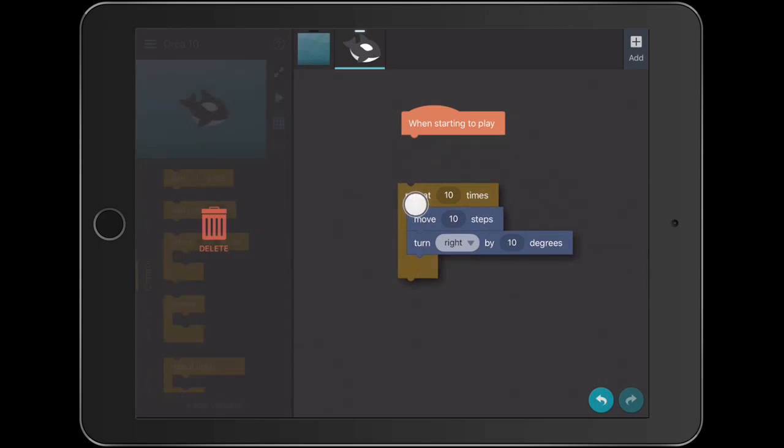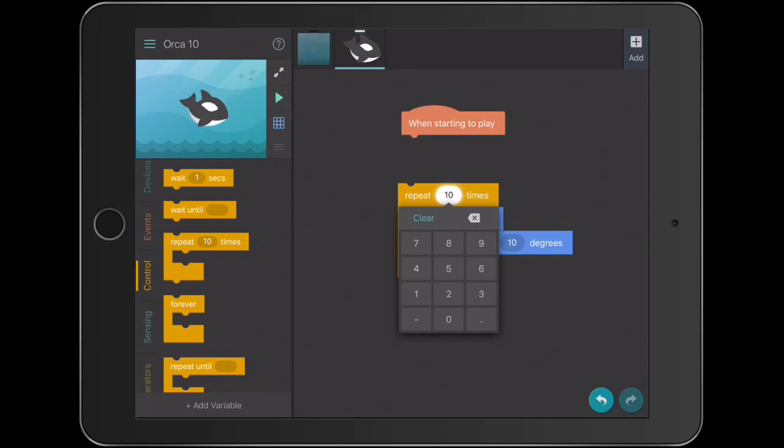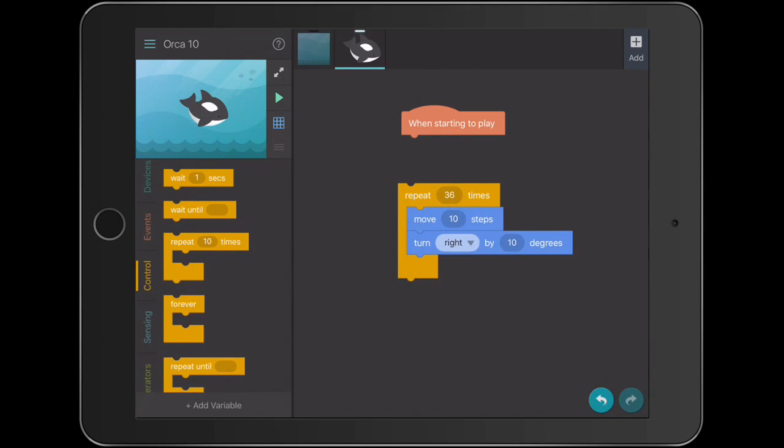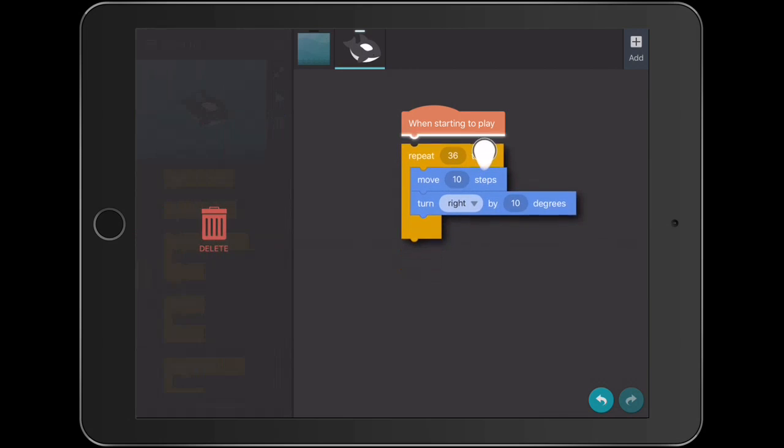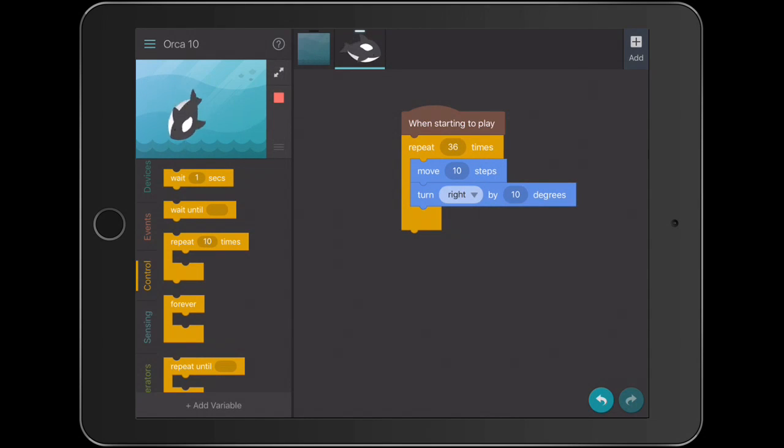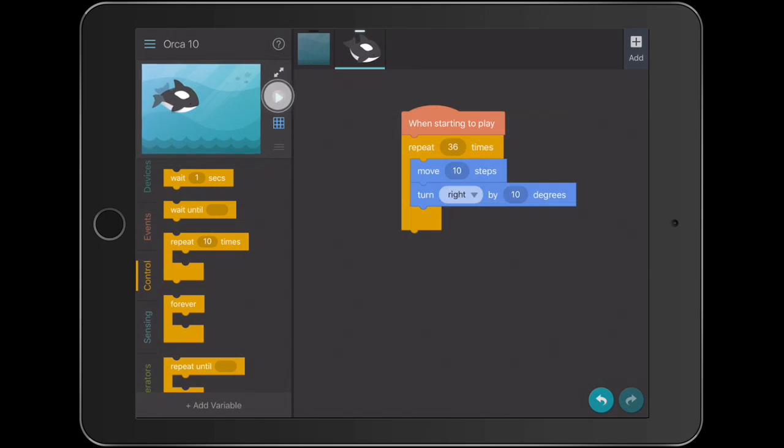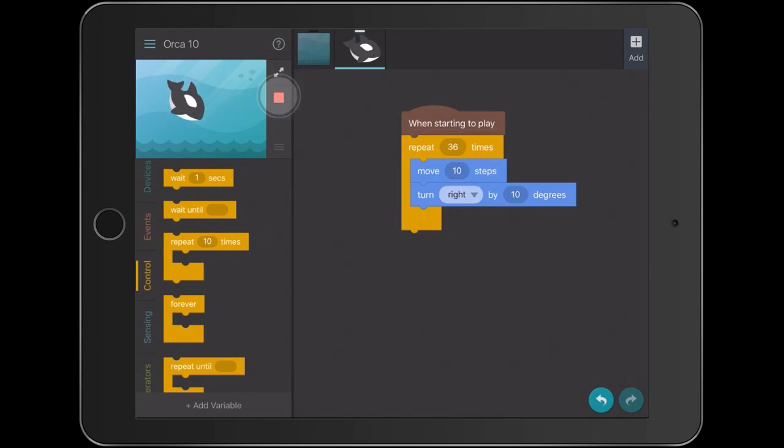And then we can build in some math and say, 10 degrees, we want to do a whole 360. So why don't we do this 36 times? So 36 times 10 degrees is 360, and hopefully what we've got there, I'll just move my Orca over here a little bit, is a little bit more of a natural 360. Absolutely beautiful. That works really naturally. I'll stop that, do that again.